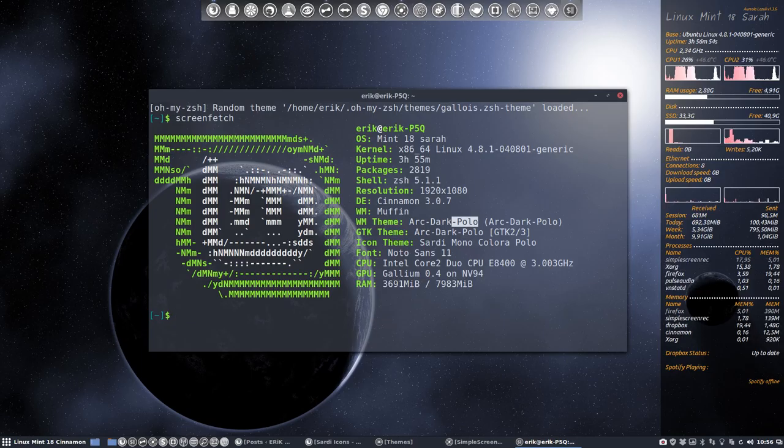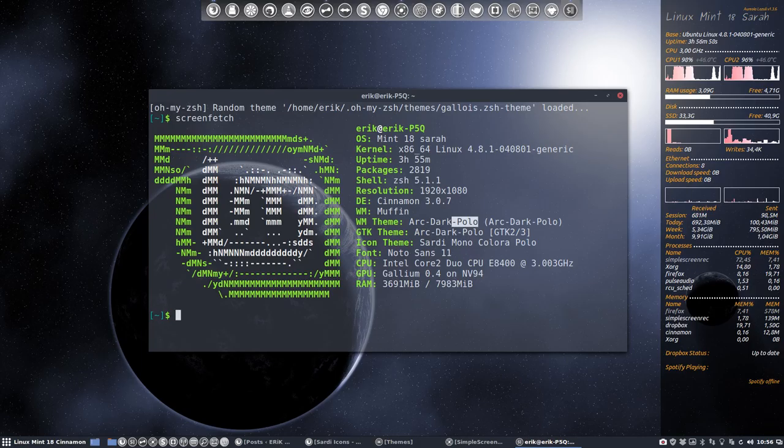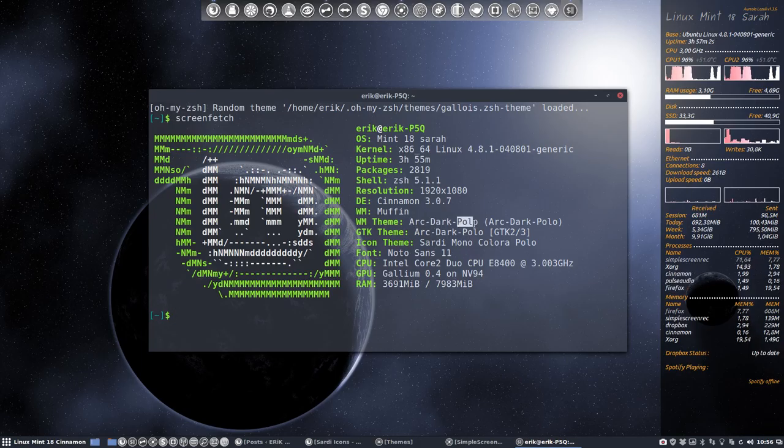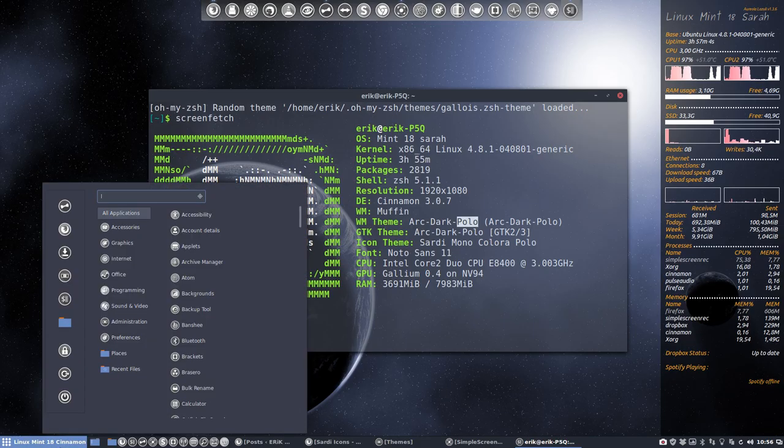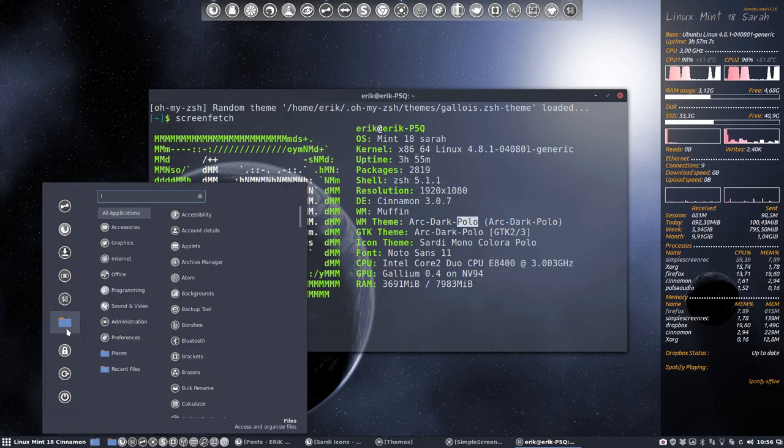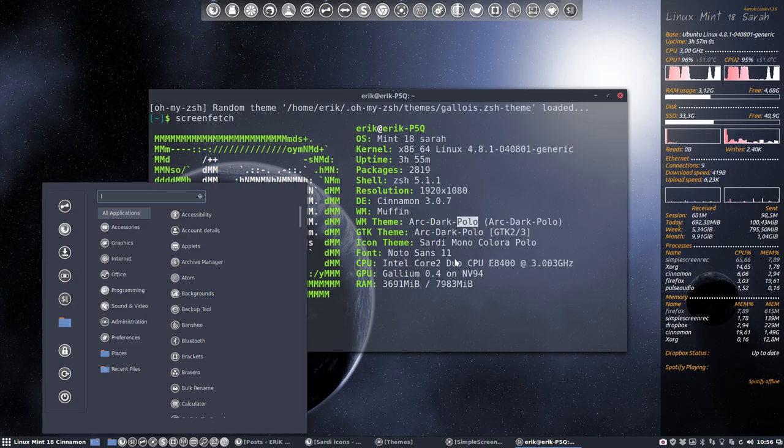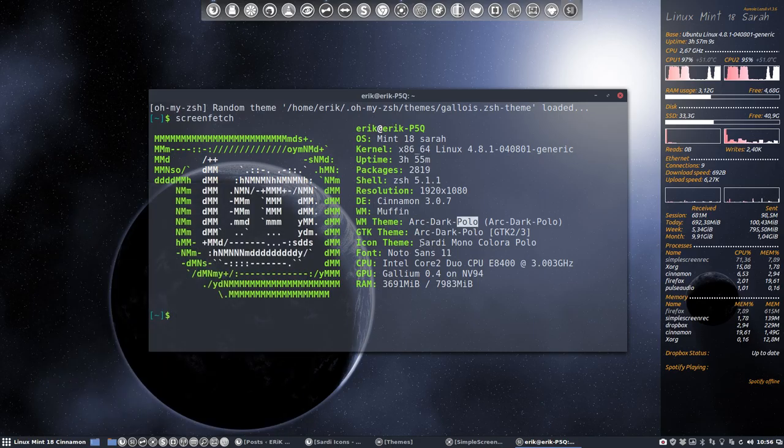Hi, welcome to my Linux Mint system. We're on Linux Mint 18 Serra. We have already personalized the system a little bit. We have our Arc Dark Polo, which is a little bit more bluish, the same color than the Polo, Sardi Polo icons here, as you can see.